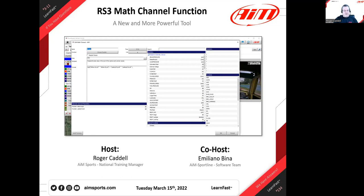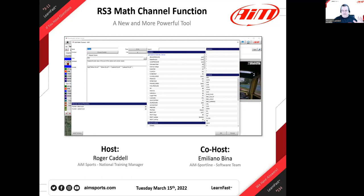We're going to use presentation materials mainly, and at the end we may go out into some live data if the questions drive us there. The presentation materials have been compiled into a PDF file, available in the description below if you're watching on YouTube later — just click the top link to get the presentation as a PDF.